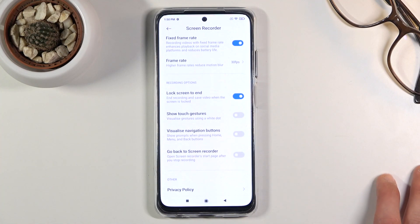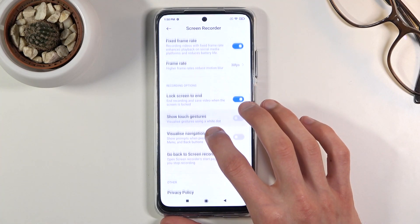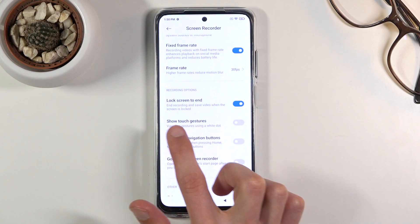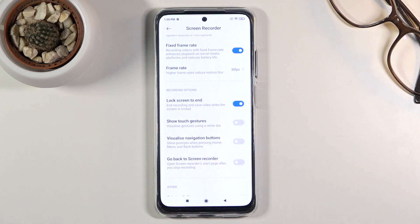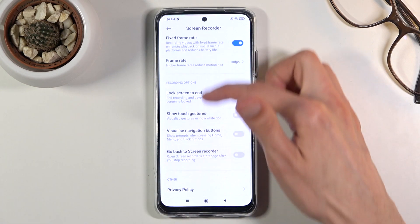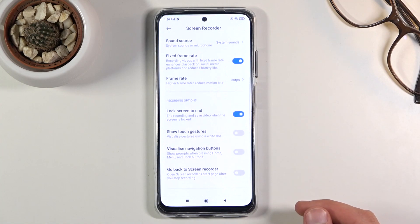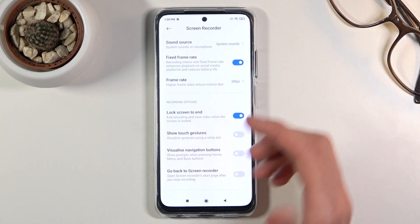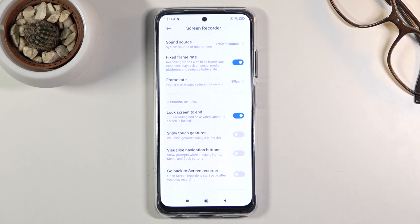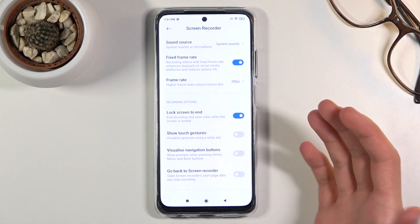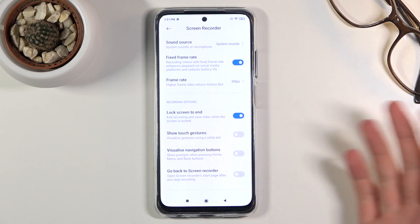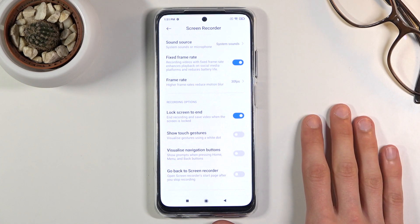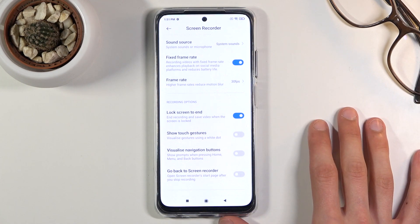And honestly that's basically all the most important options. Another one worth mentioning is the show touch gestures setting. Whenever you tap or scroll on the screen, it will create a grayish semi-transparent dot to show in the recording where you were pressing. If that's something you want, you can enable it — it works well for instructional recordings but might not be ideal for gameplay.